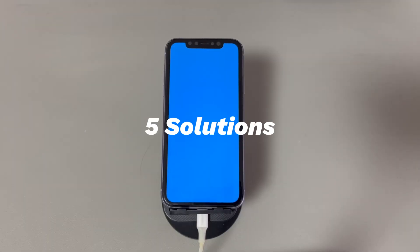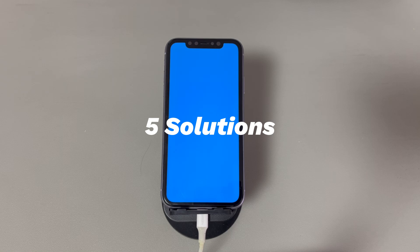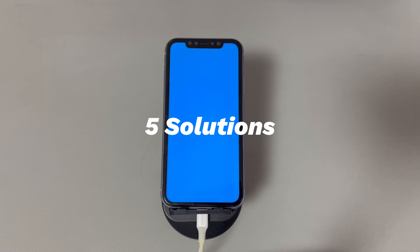We'll show you a few iPhone blue screen solutions to revert the display back to normal. Don't worry if you're a novice with digital devices or a new iPhone user — we'll introduce all the methods to fix the blue screen step by step. If you have any questions, write them down in the comments below and we'll reply to you within 24 hours.